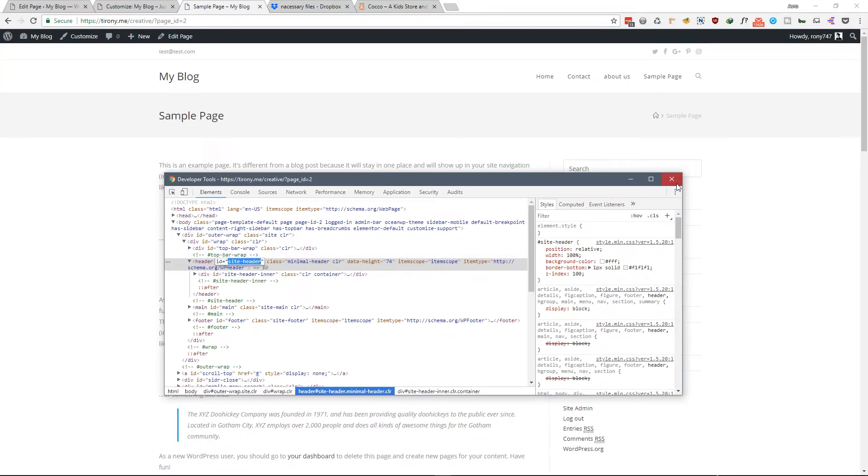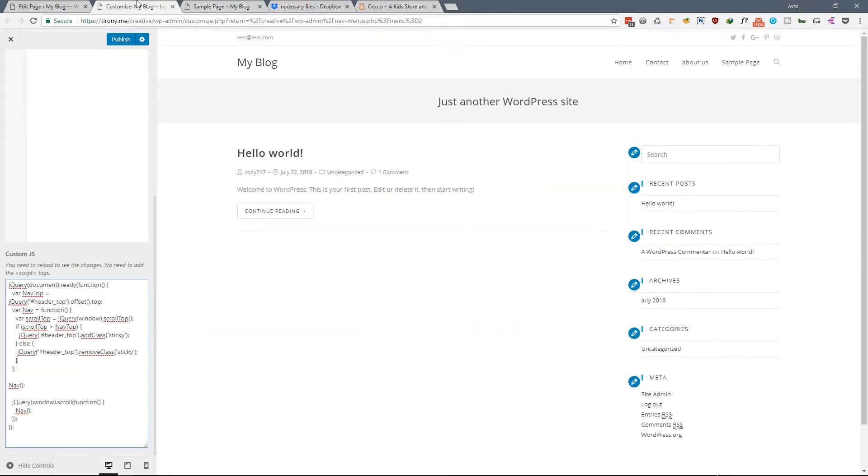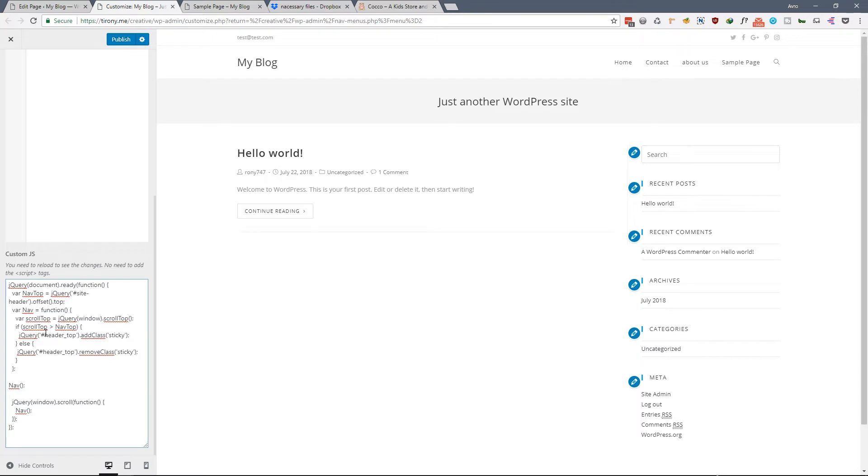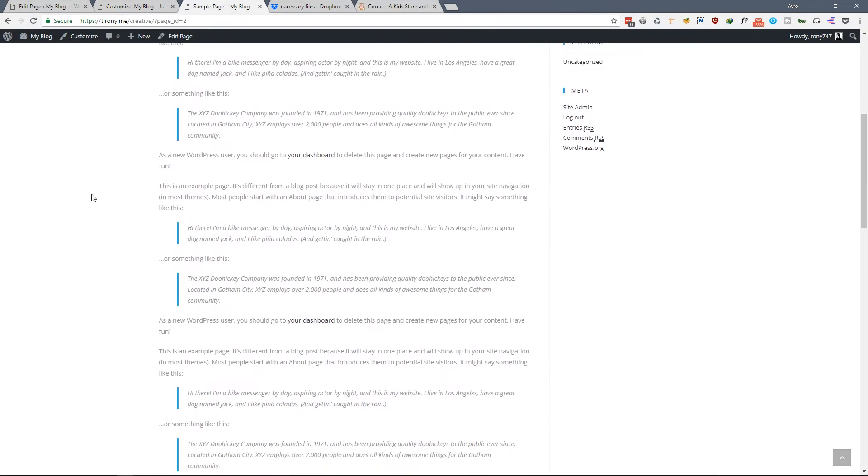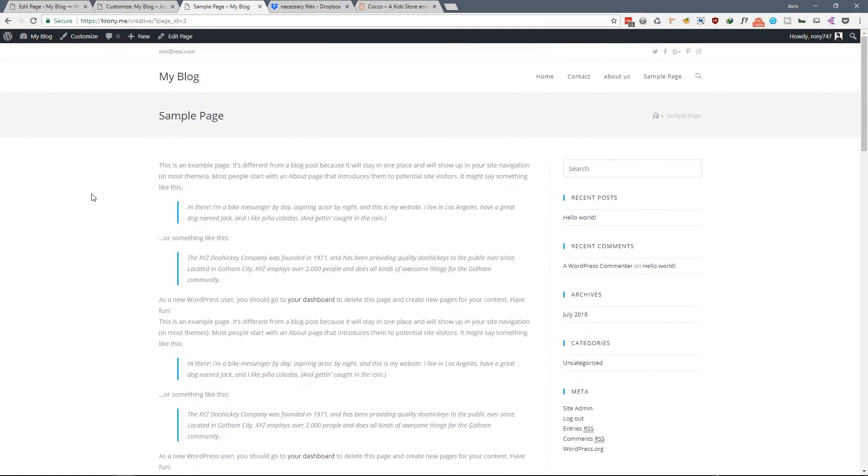Copy the ID - you can also add class as well. So I am grabbing the ID and replace the ID in these three places where it says header_top. Replace the header_top with your ID. So now it's added, just save it and refresh it.